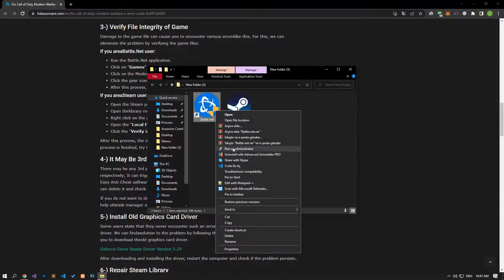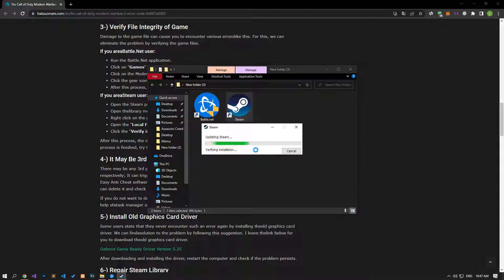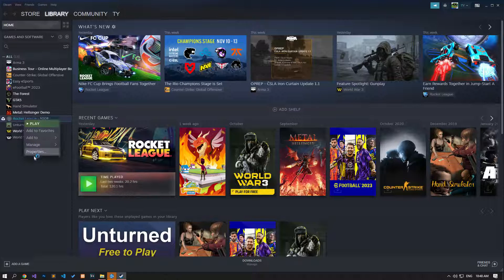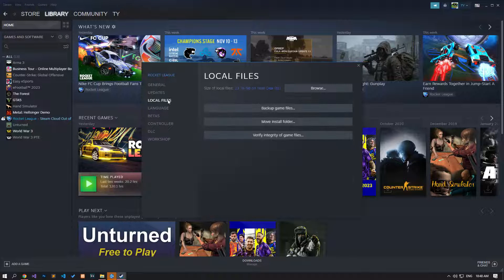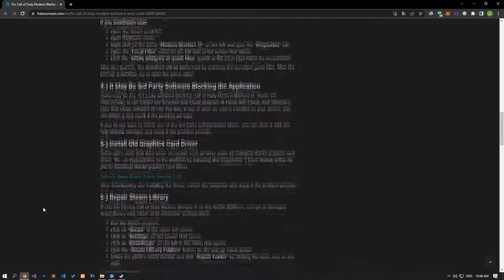Damage to the game file can cause you to encounter various errors. We can eliminate the problem by verifying the game files. If you are running the game via Steam, access the Library menu, right-click on Call of Duty Modern Warfare 2, open the Properties menu, and click the Local Files option to perform file verification. If you are running the game through Battle.net, open the application, click the gear icon next to the Modern Warfare 2 Play button, then click Scan and Repair. After the scanning process is complete, check if the issue still persists.